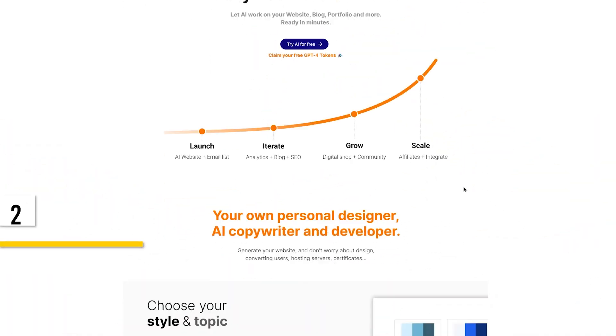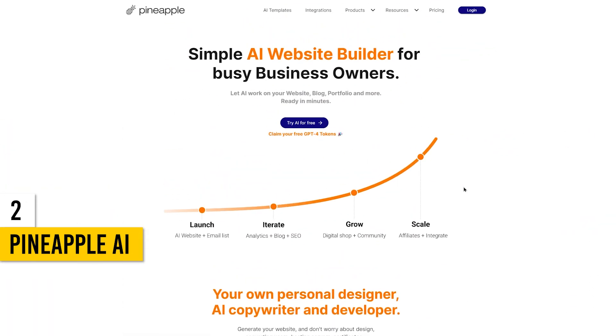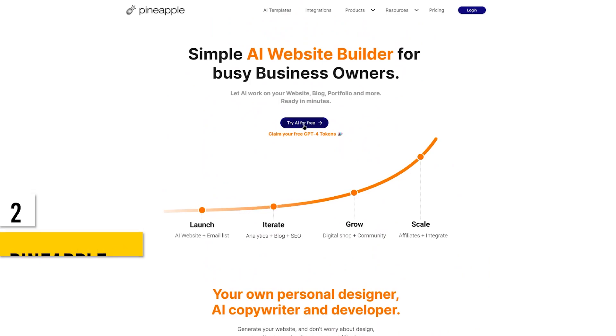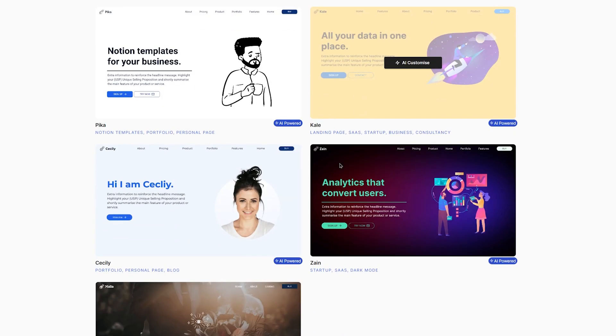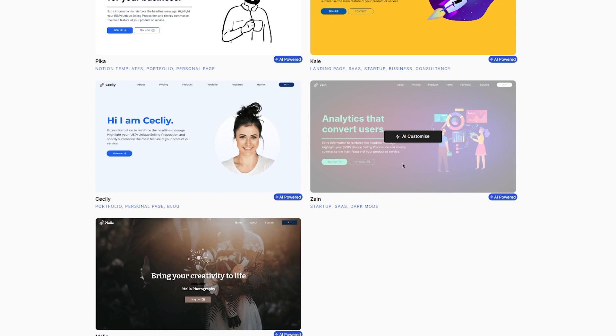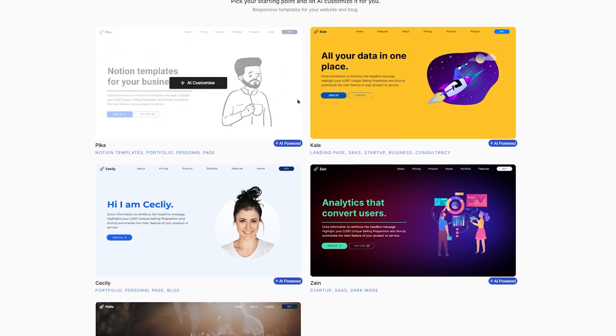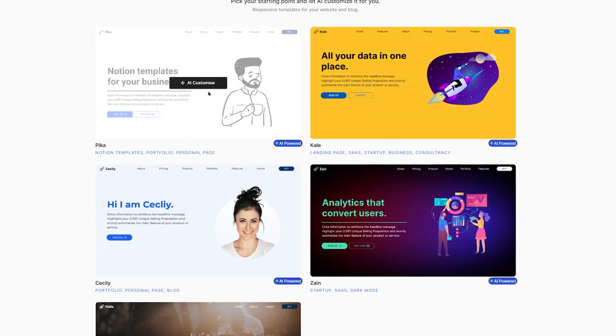Now let's explore our second AI website builder, Pineapple AI. This tool offers another fantastic way to create your website effortlessly. Click on Try Now for free to begin your website creation journey with Pineapple AI.